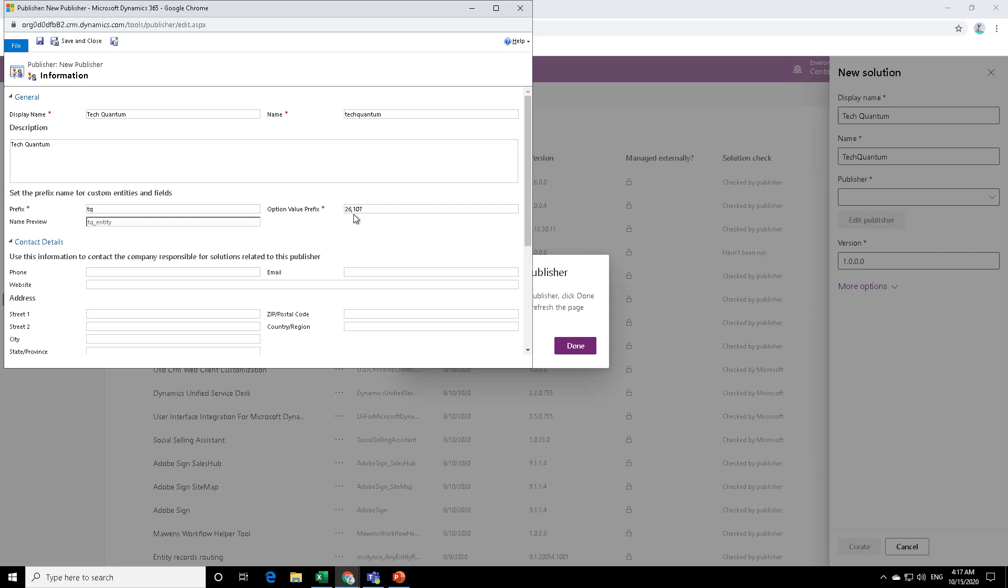So for example, if you create a new option set and you define the values, the first value will start from 26,107, and then it will continue, 108, 109. So if you're okay with this, you can do that. But I would do right now over here, I will rather start with 26,000 so that it's easy to recognize, like one, two, three, or maybe I can do as 26,001.